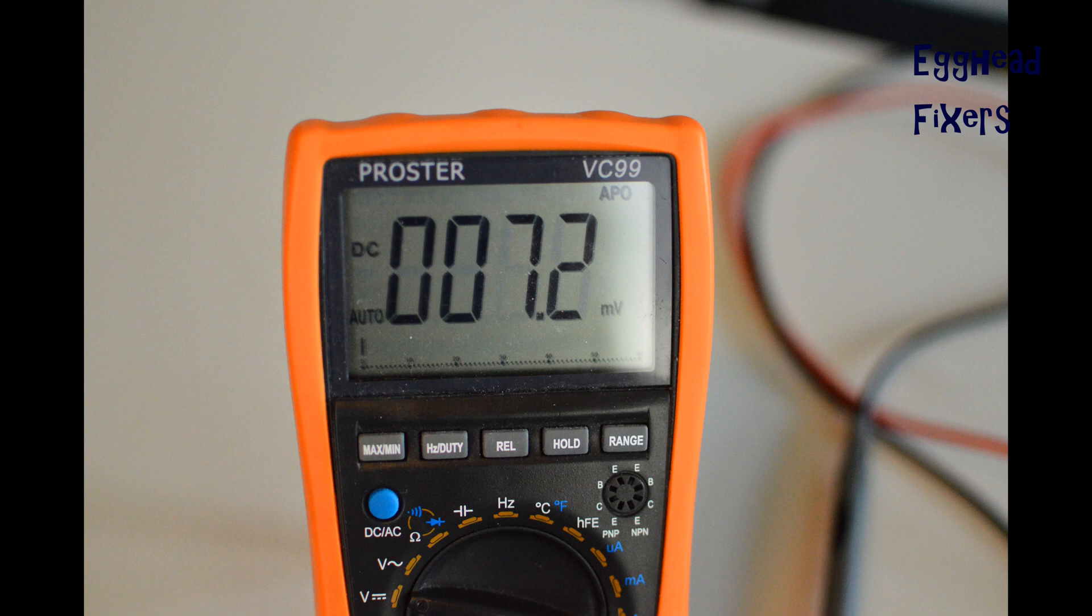And this is an example of a bad charger. For 18.5, it should be significantly higher reading. And that's how you test your charger.